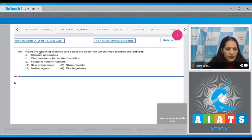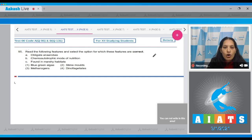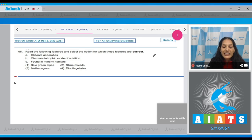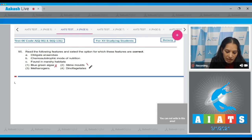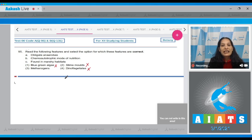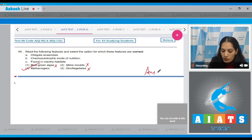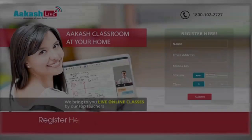Question 95: select the option matching these features — obligate anaerobes, chemo-autotrophic mode of nutrition, and found in marshy habitats. Cyanobacteria? No — they are photo-autotrophic. Slime molds? No — they are heterotrophic. Dinoflagellates? No — again photo-autotrophic. Methanogens? Yes — methanogens are chemo-autotrophic, found in marshy habitats, and are obligate anaerobes. The correct option is option 3.